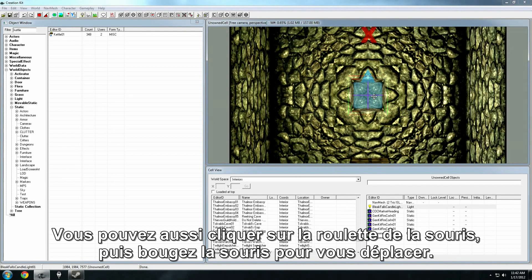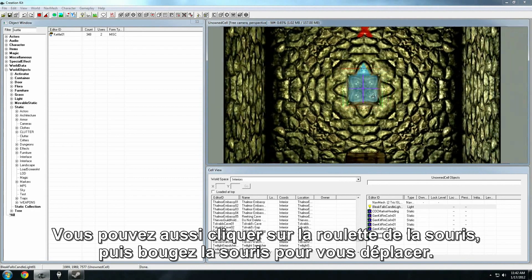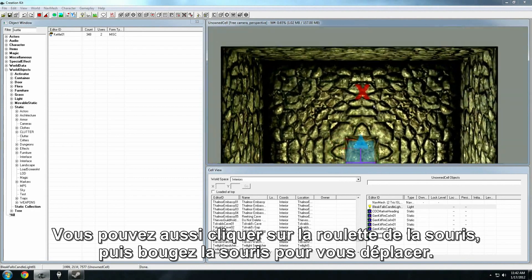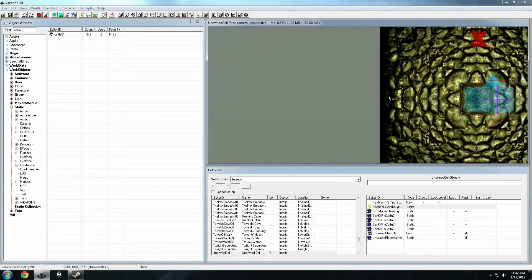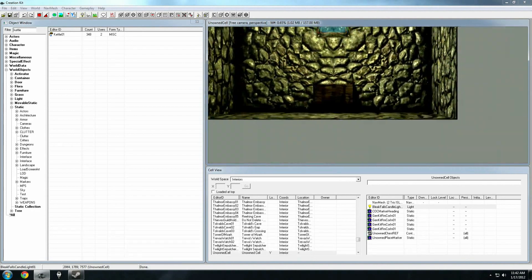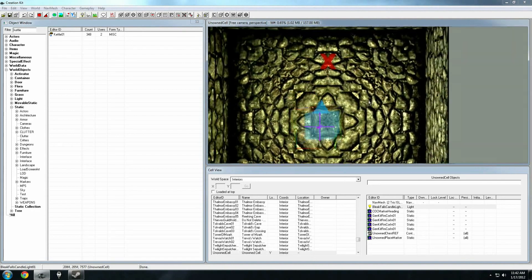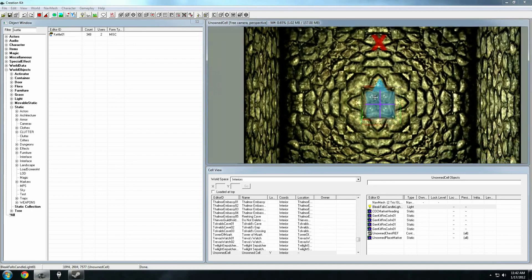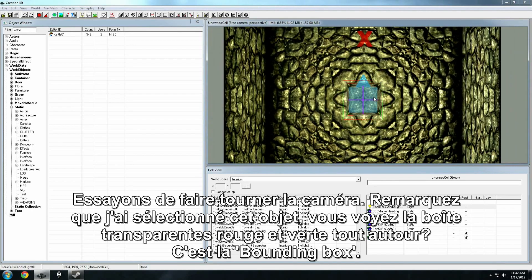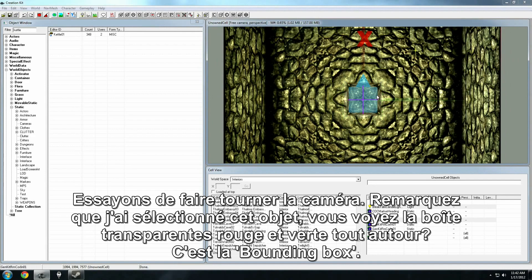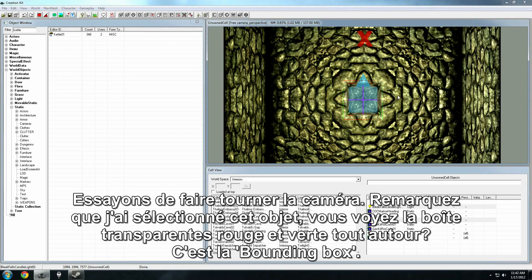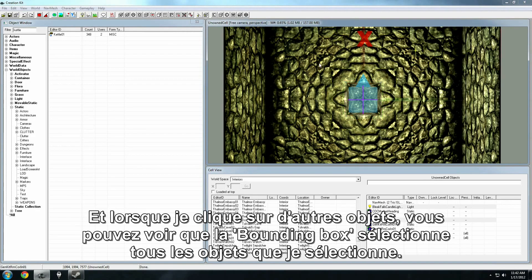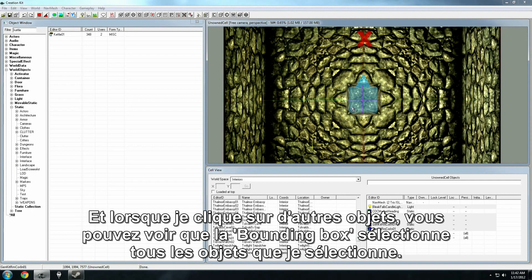You can also click down on the mouse wheel and move the mouse around to pan. Also try rotating the camera. Notice that I've got this object in the center selected. See the faint red and green box around it? That's called the bounding box. And as I click around different objects, you'll see the bounding box selects all the objects I've selected.